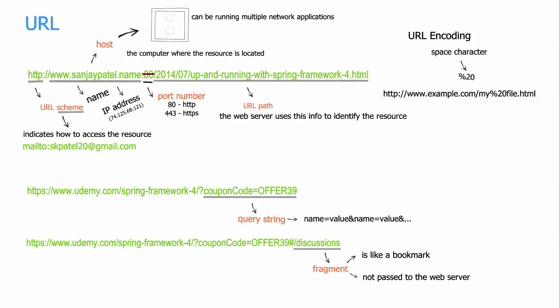With this, let's conclude this video here. And in the next video, we shall be giving a closer look at the HTTP request and response messages, and that's going to be interesting. So stay tuned.